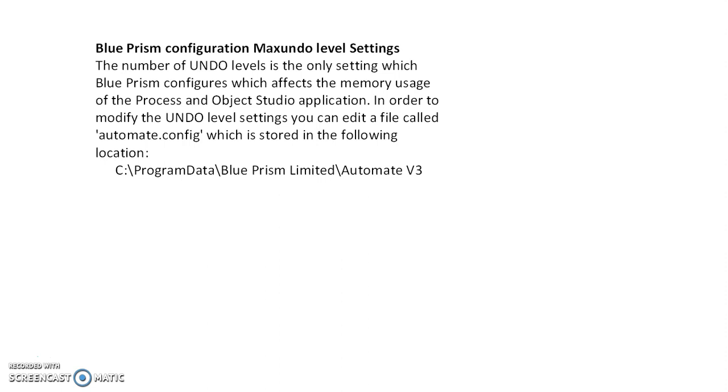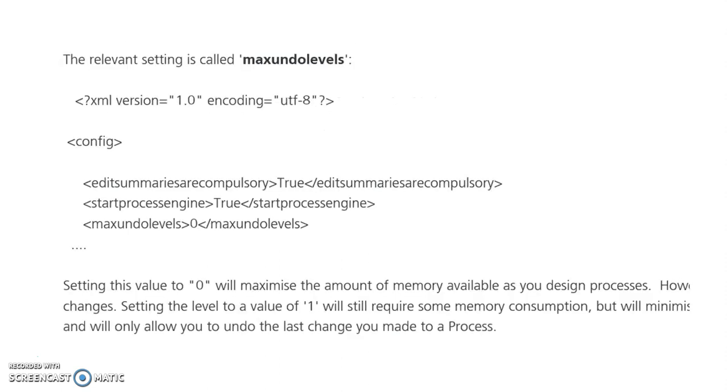In order to modify the undo levels settings, you have to edit the automate.config file located inside Automate\Version3 in your C:\ProgramData. You have to see EditSummariesOrCompulsory, StartBoxEngine, and MaxUndoLevels - three options there.